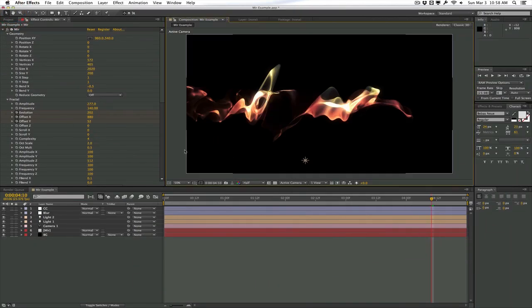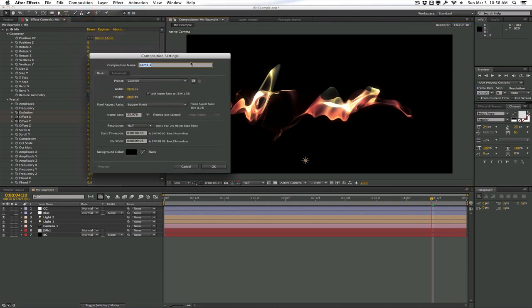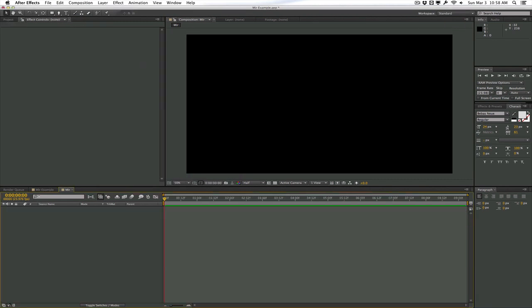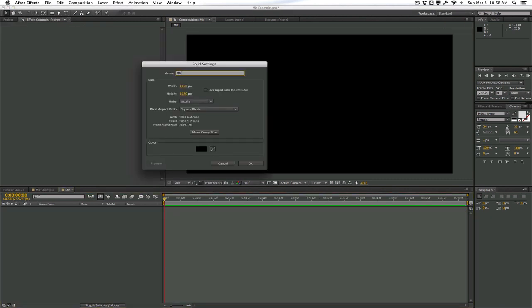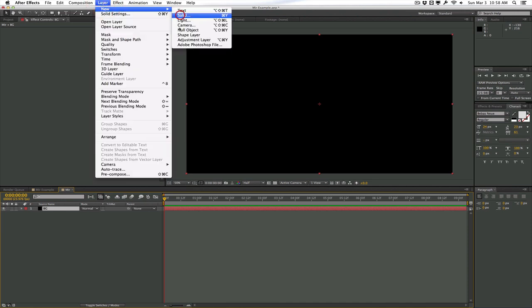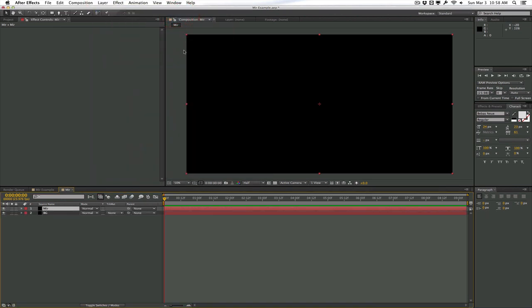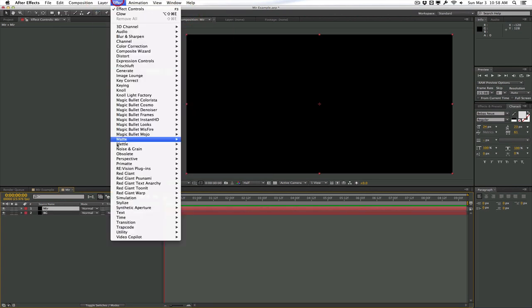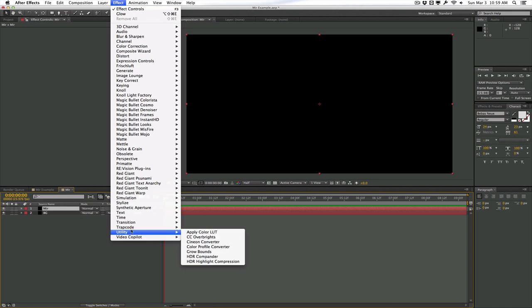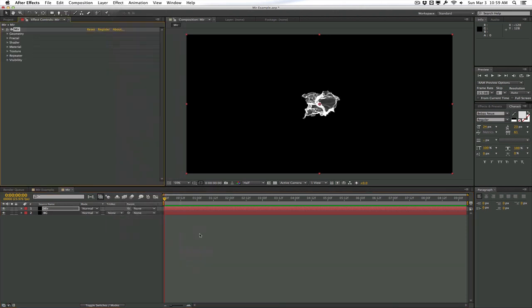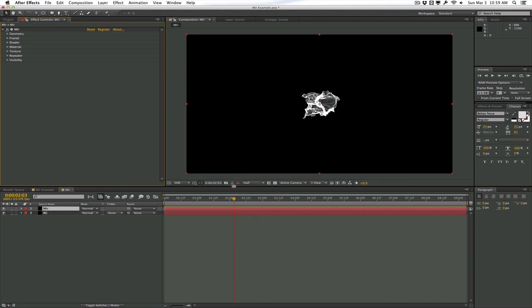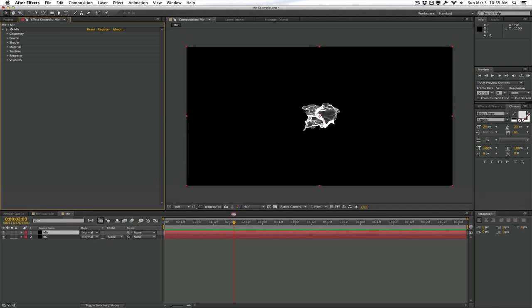This is another example I did really quickly on how to create these interesting backgrounds here. So let's go ahead and create a new composition. We'll call this Mirror. Hit OK. And the first thing I'm going to do is create a background solid and create another new solid for Mirror. And we'll just drop in Trapcode and apply Mirror to the solid. So this is Trapcode Mirror's default parameters.